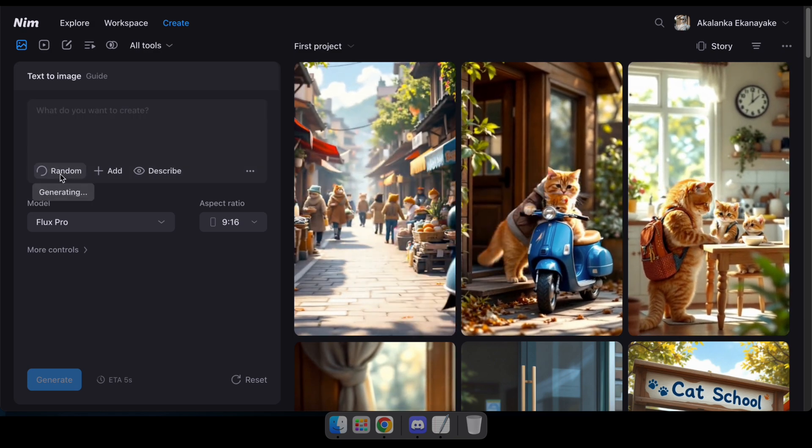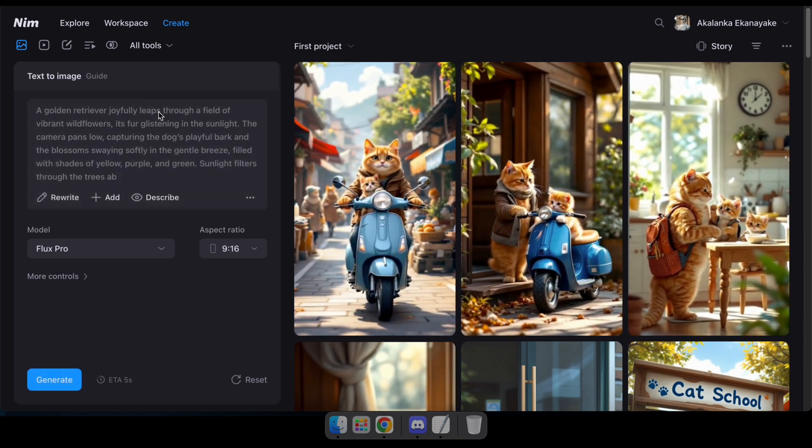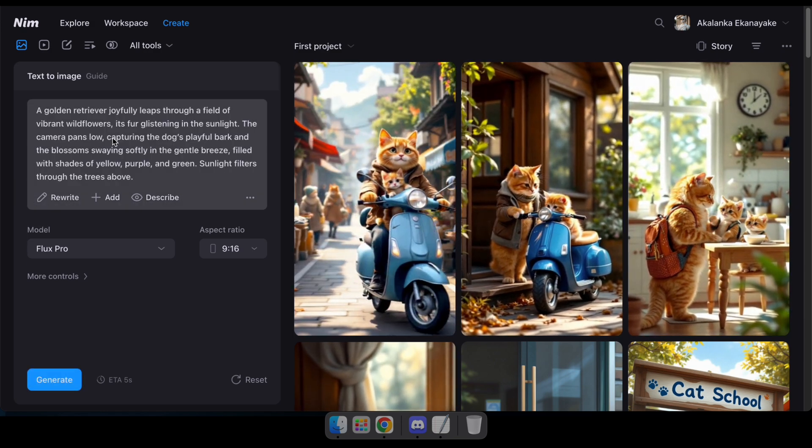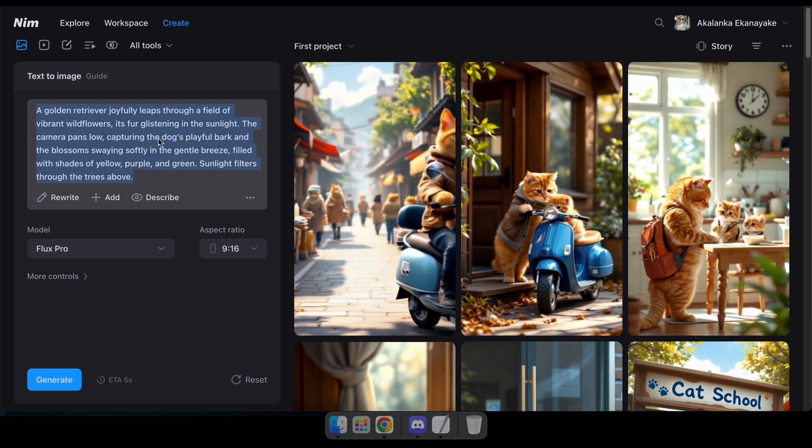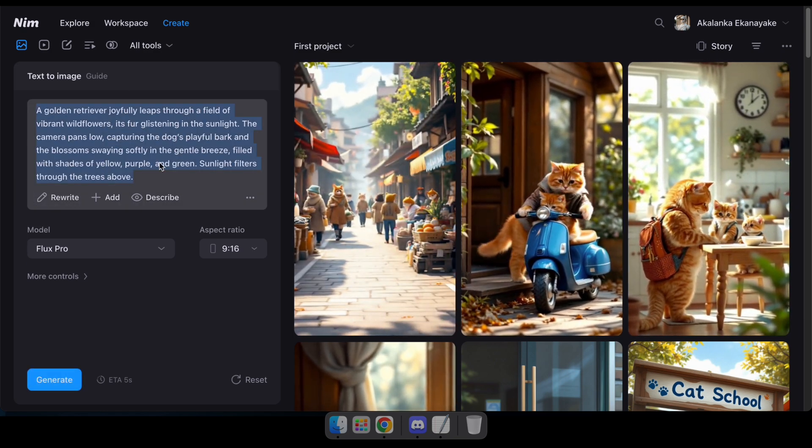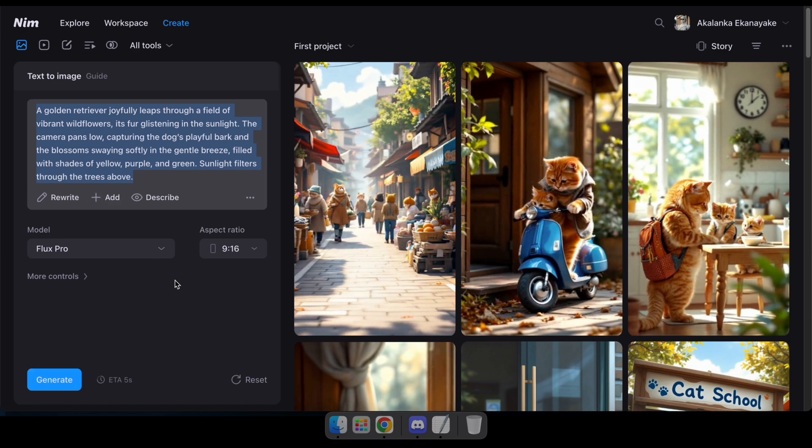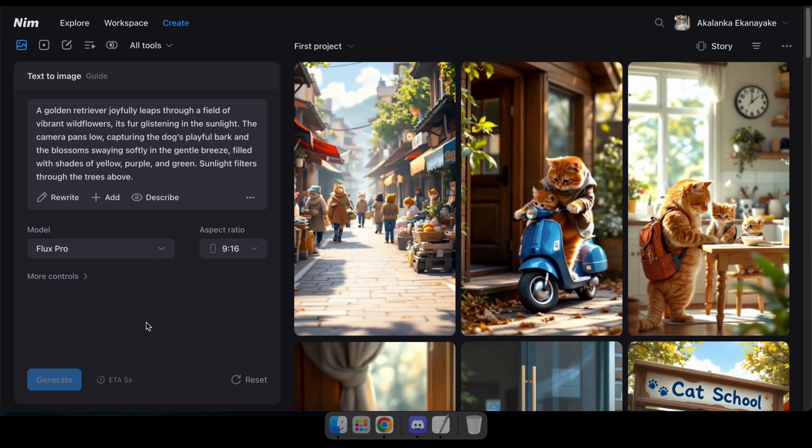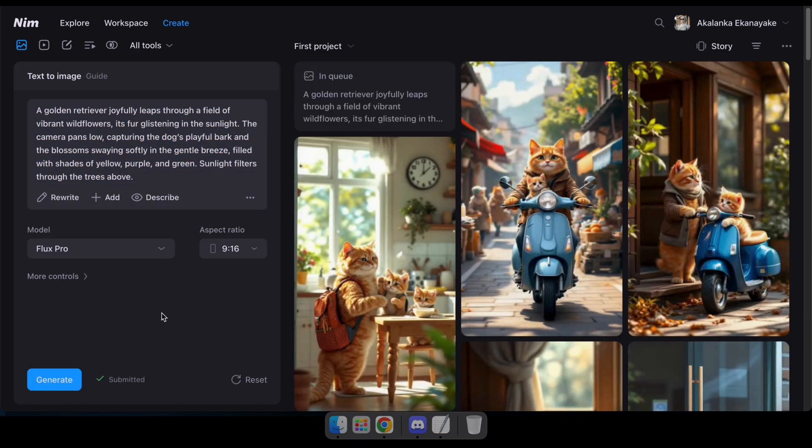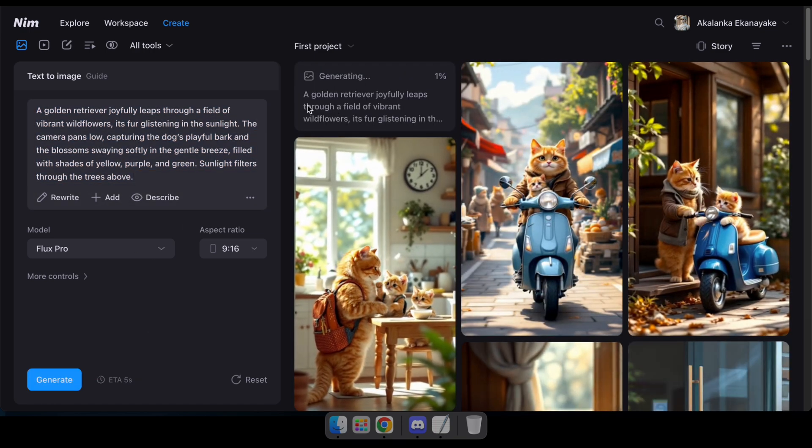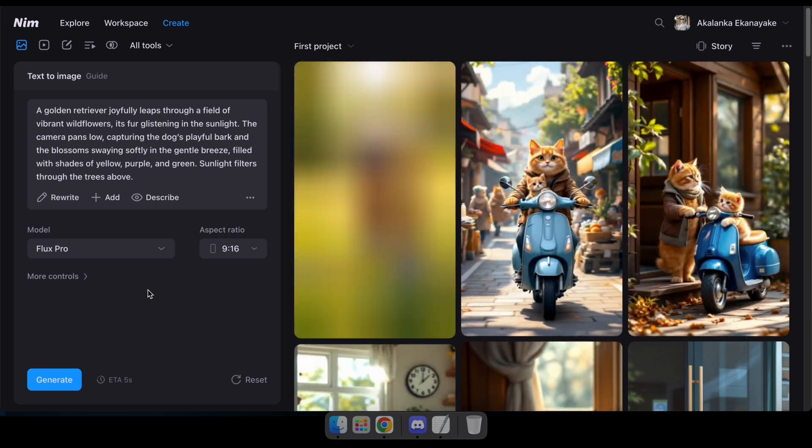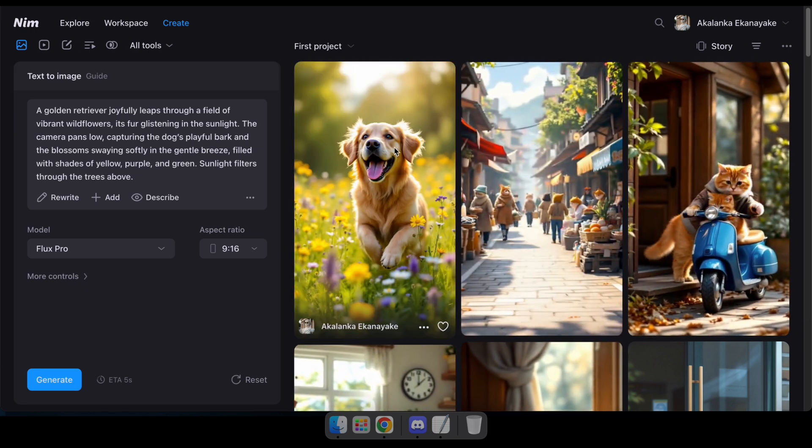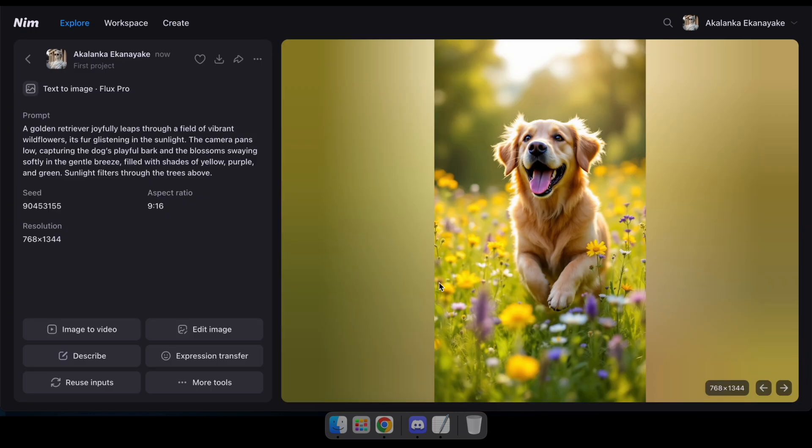For this demo, I'll click on Random and hit Generate to see the results using the Flux Pro model. Great. Based on the prompt, the result is fantastic in its highly detailed image.